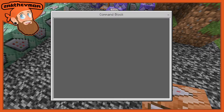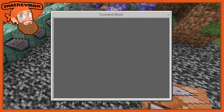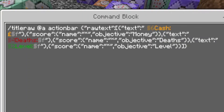This is going to be a little bit of a long command so I'm going to type it all out — you can pause and read it and I'll tell you exactly what it all does. Basically what we've got here is a tellraw command that tells everyone in the action bar some raw text. The text reads 'cash money' — you can change that to whatever you want — then the squiggly symbols, then the score for the objective named 'money', then new text for 'deaths' with the score objective 'deaths', and new text for 'levels' with the score objective 'level'.